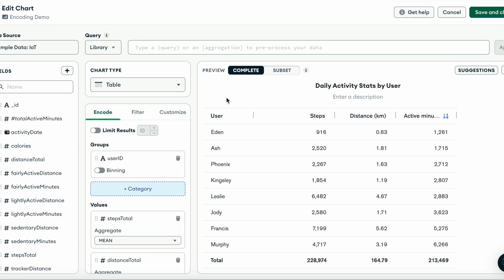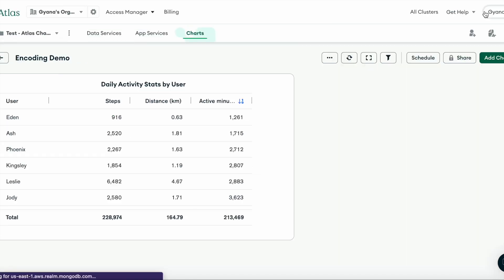And just like that, your data table is done. To save your chart, navigate to the save and close button in the corner and click it. And here you can find your newly made chart in your dashboard.